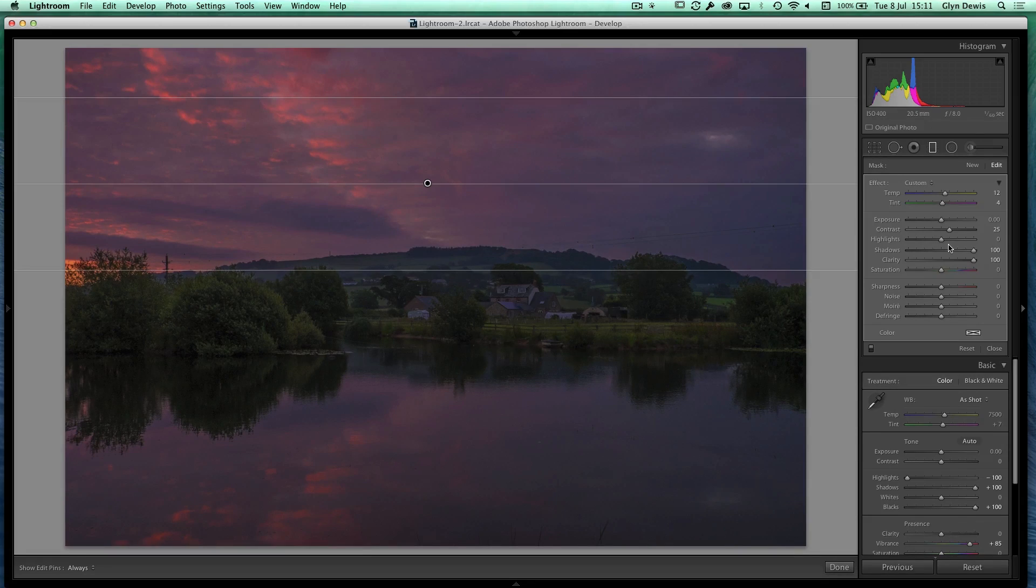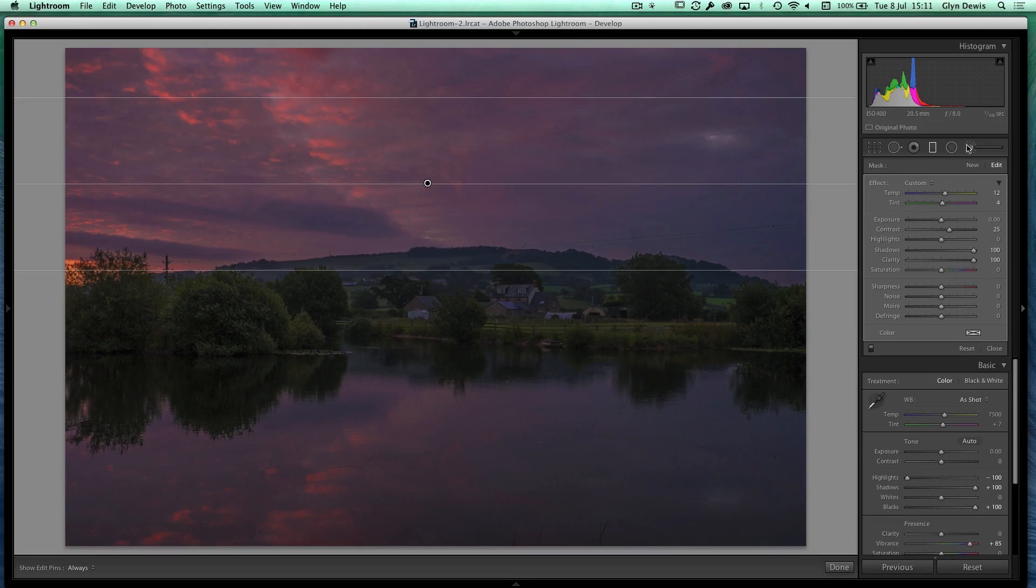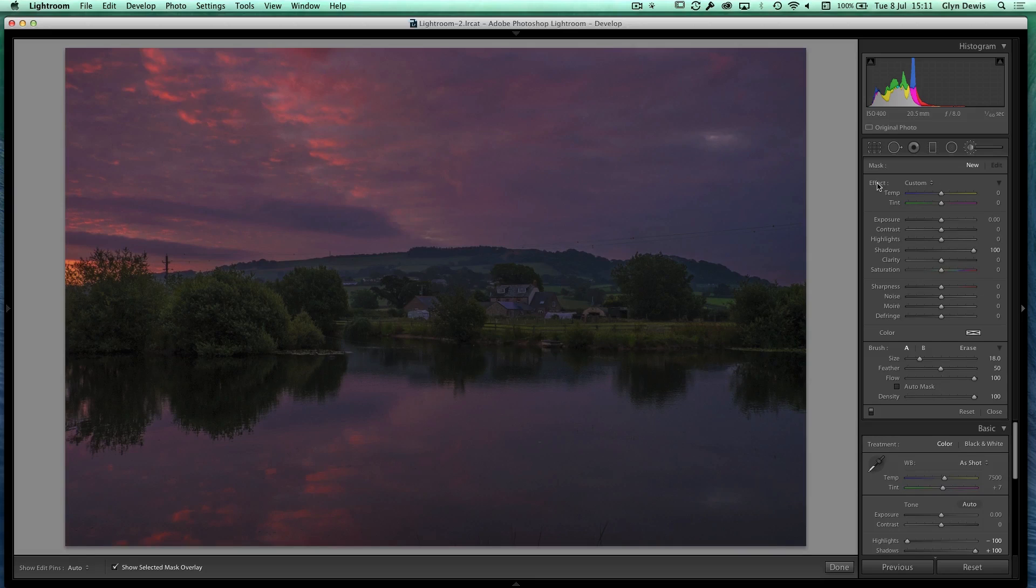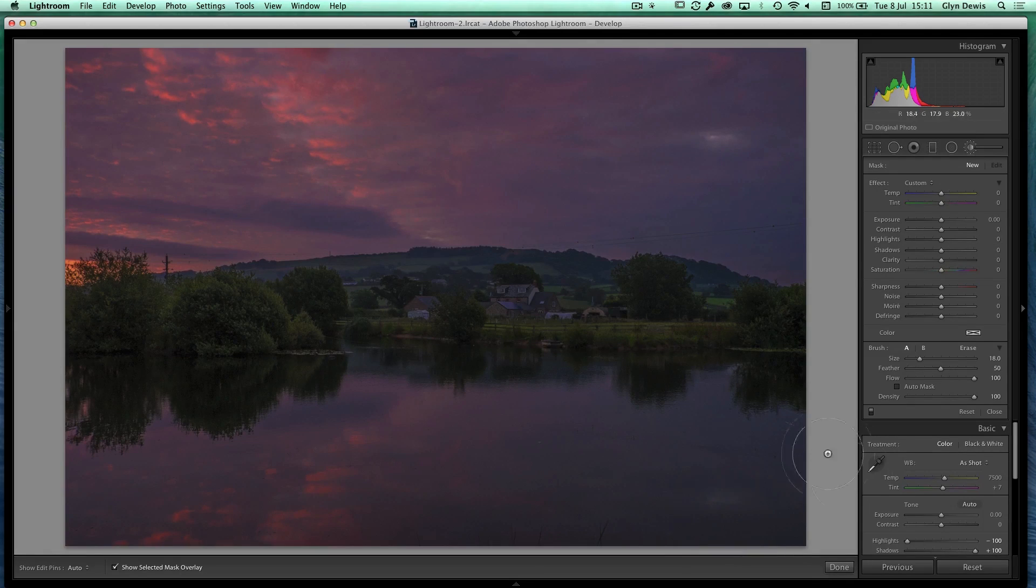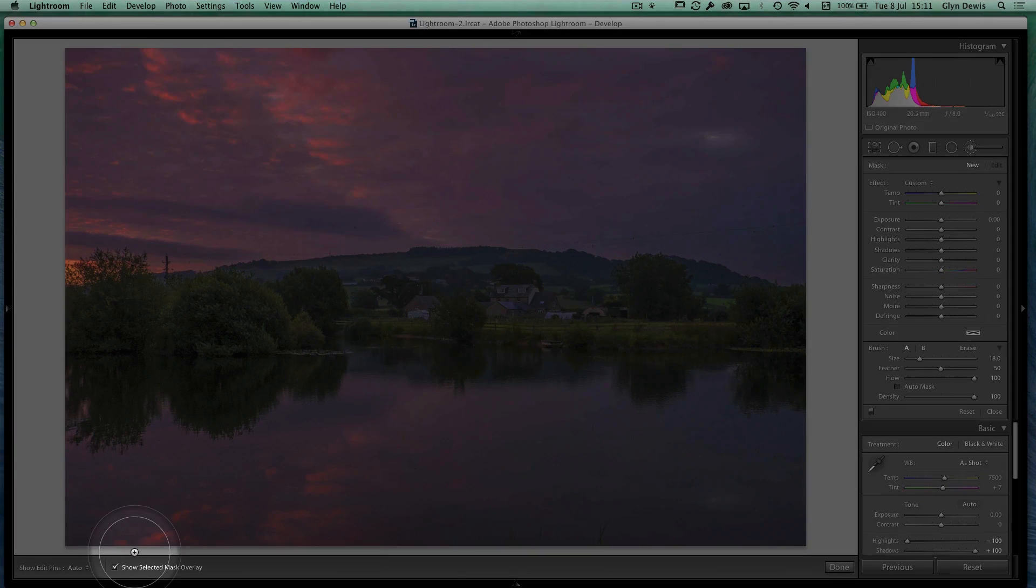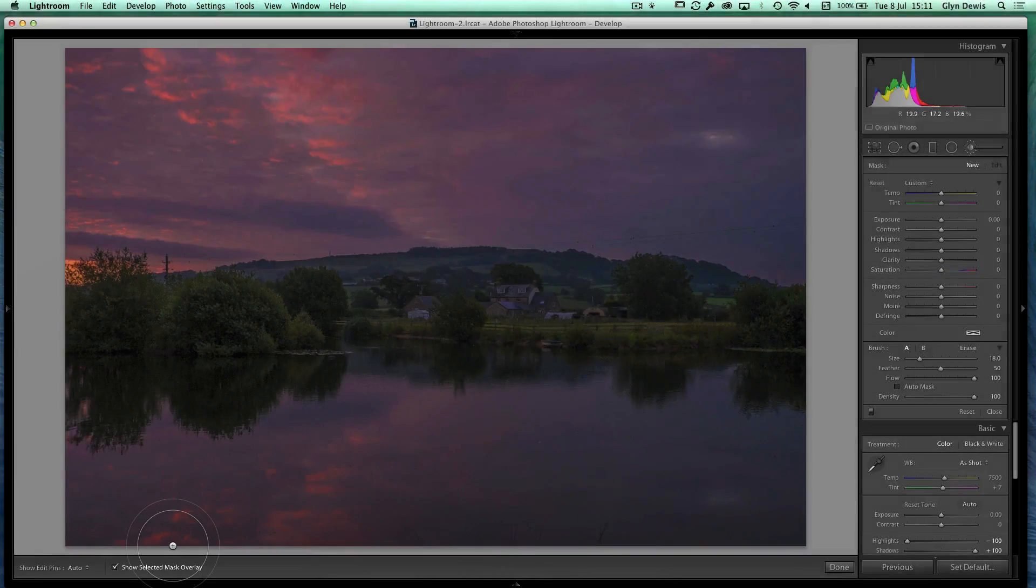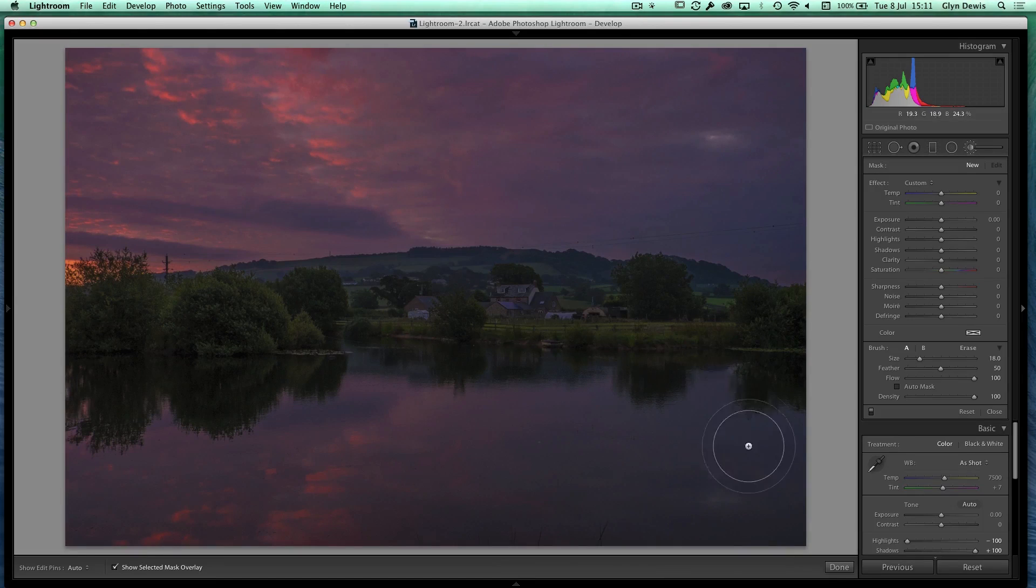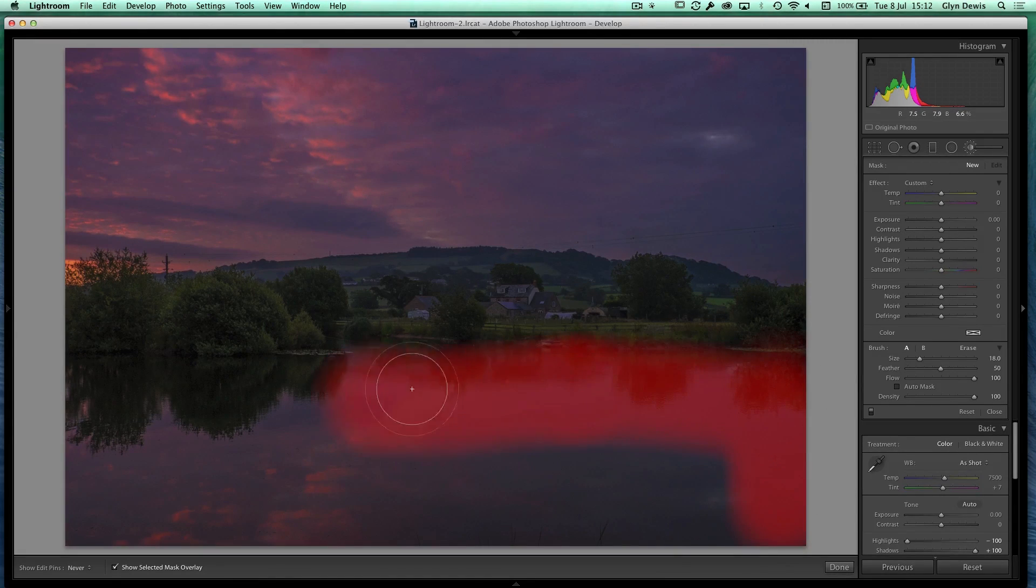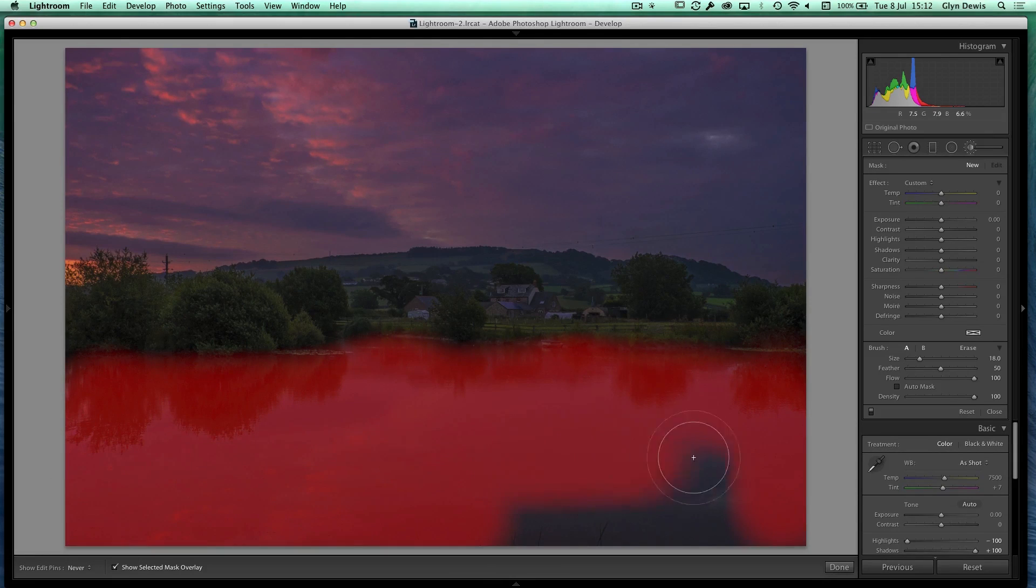Now the next thing I want to do is just add a little bit more impact onto the lake itself. And I'm going to do that using an adjustment brush. So we'll now click on the adjustment brush. Let's just reset all these sliders to zero here by double clicking on the word effect. And I'm going to just make sure that at the bottom here where it says show selected mask overlay, make sure that's ticked because then wherever I paint we're going to see this red overlay appear like so. So this is kind of like defining the area that I want to work on.